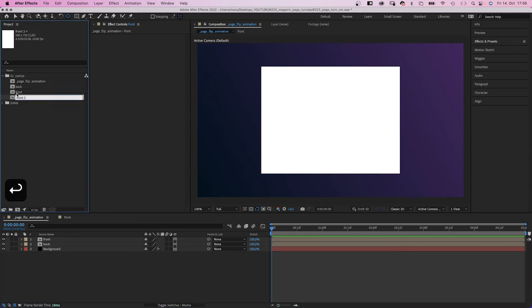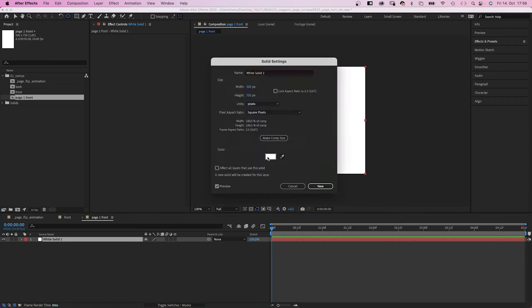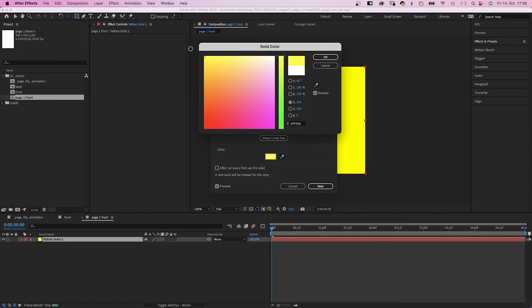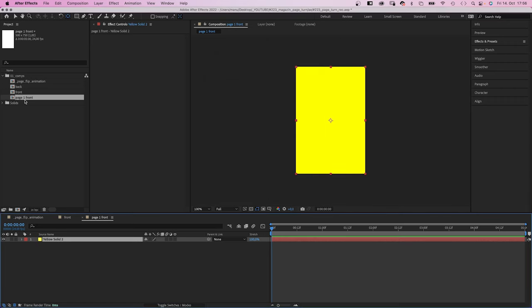We duplicate the front comp in the project window and name it page 1 front. We open the comp, open the solid settings, and change the solid color to yellow.